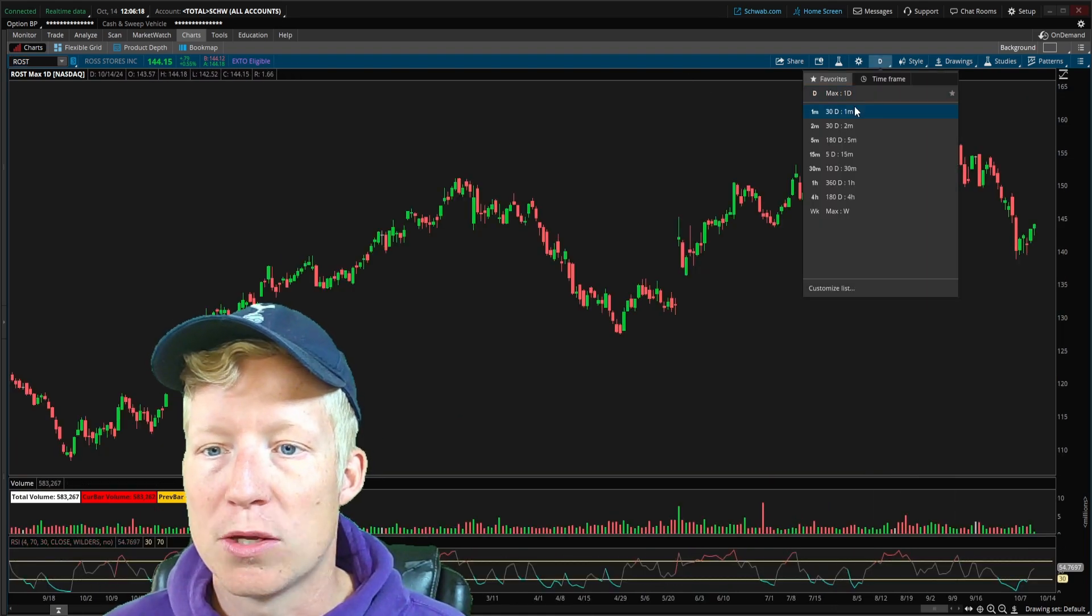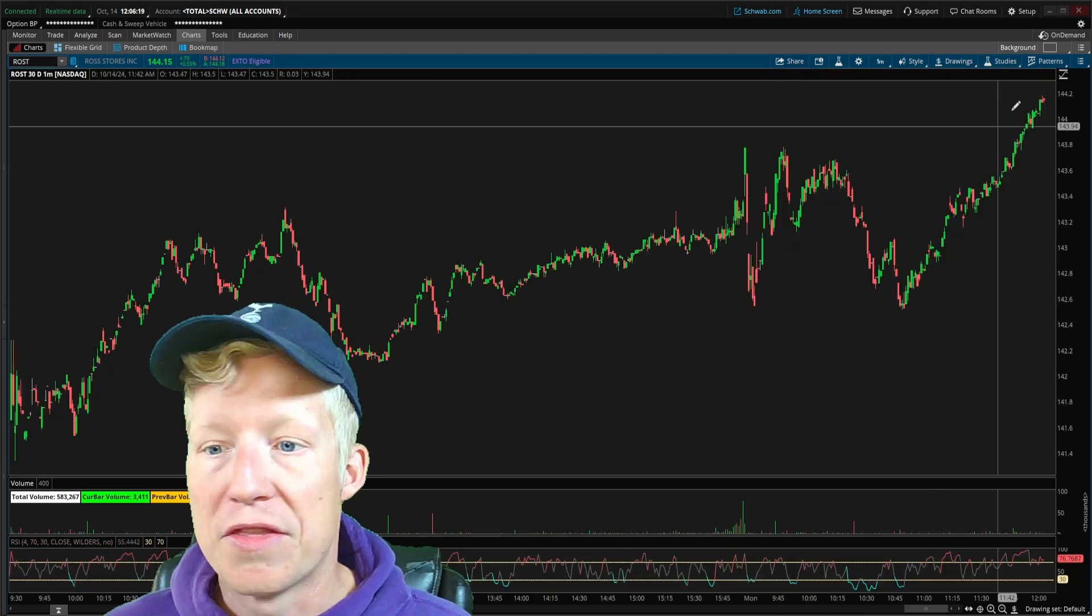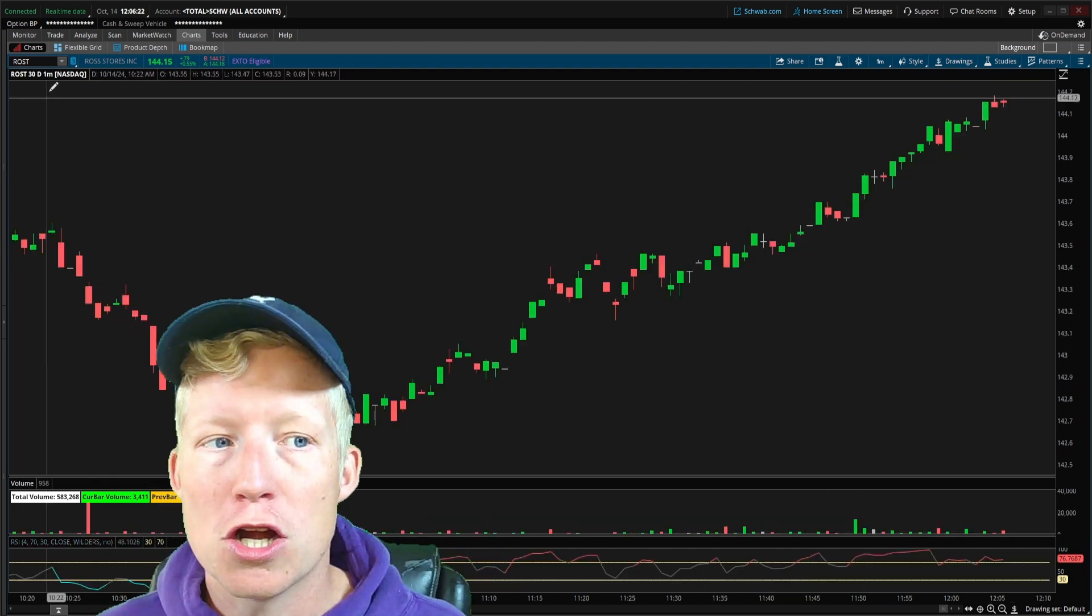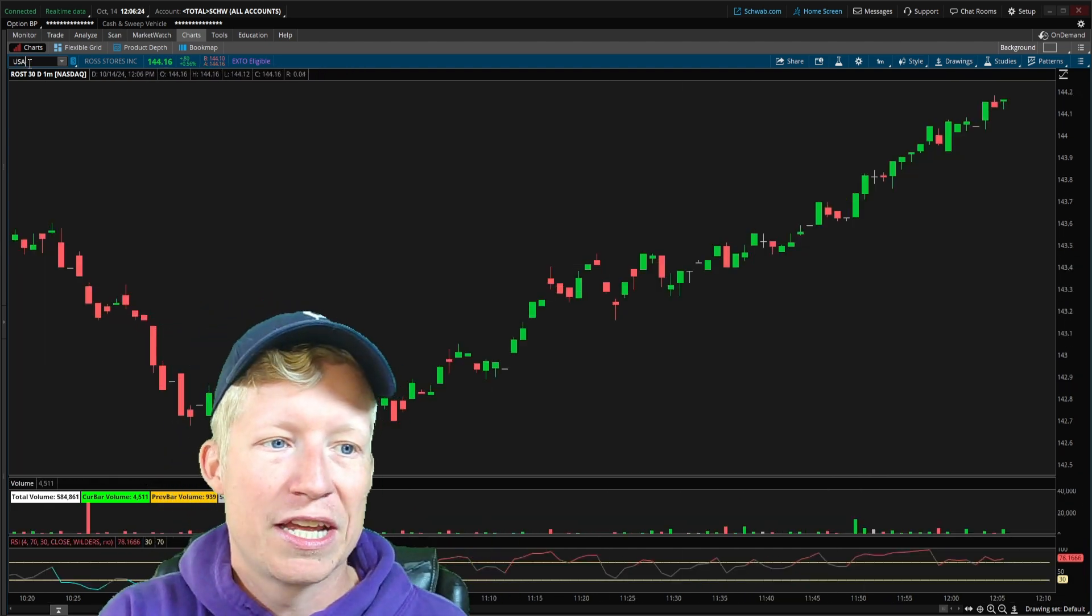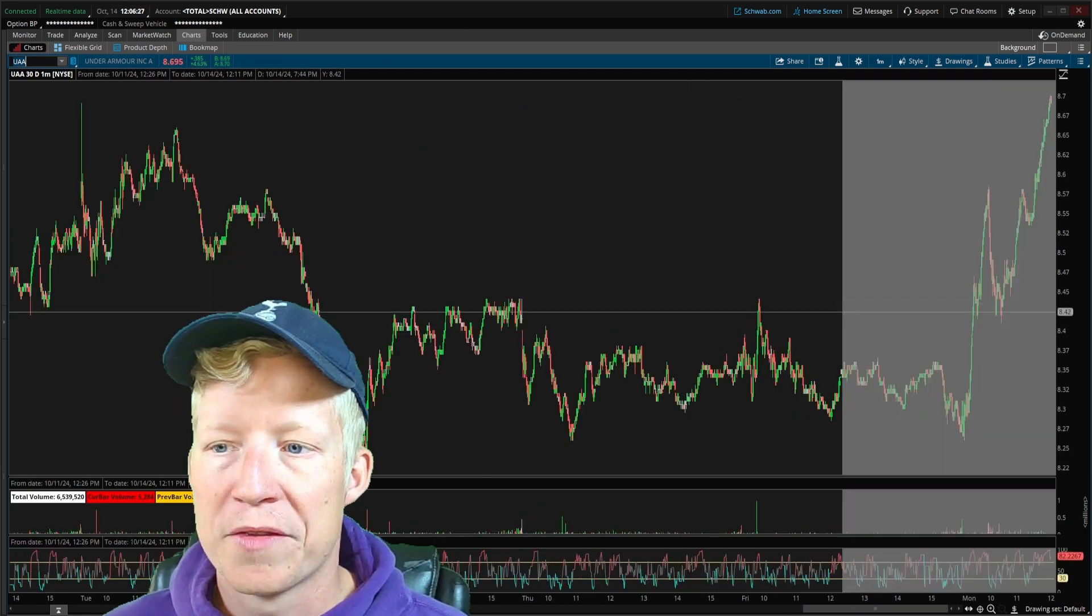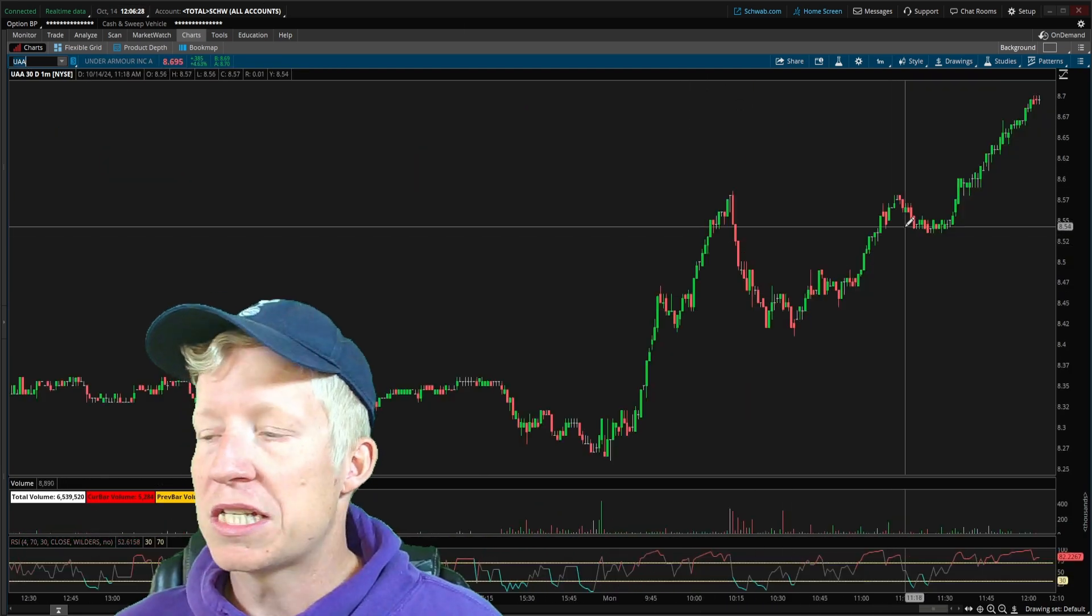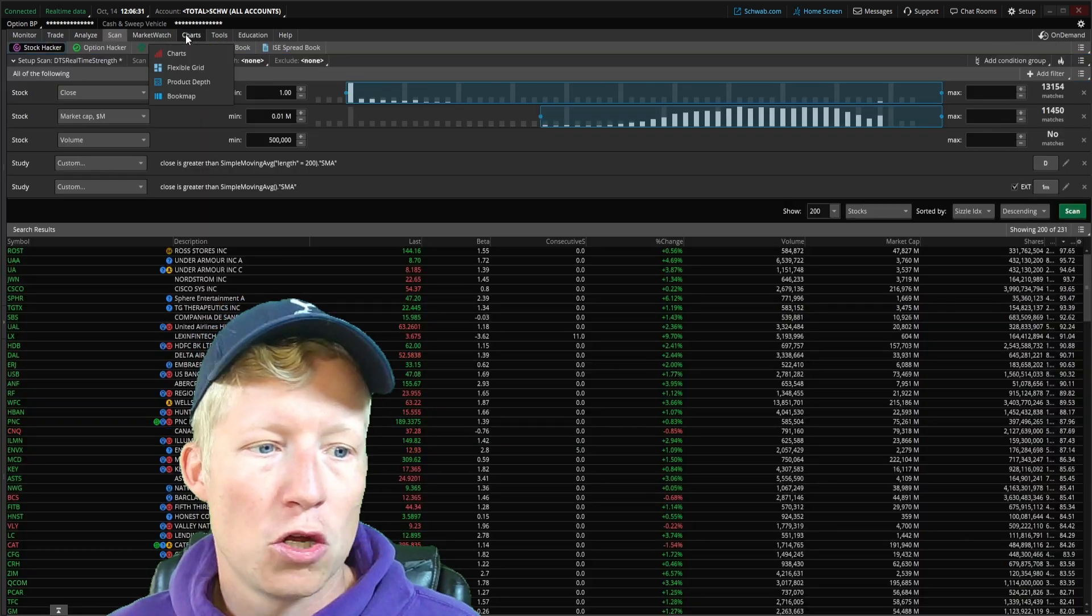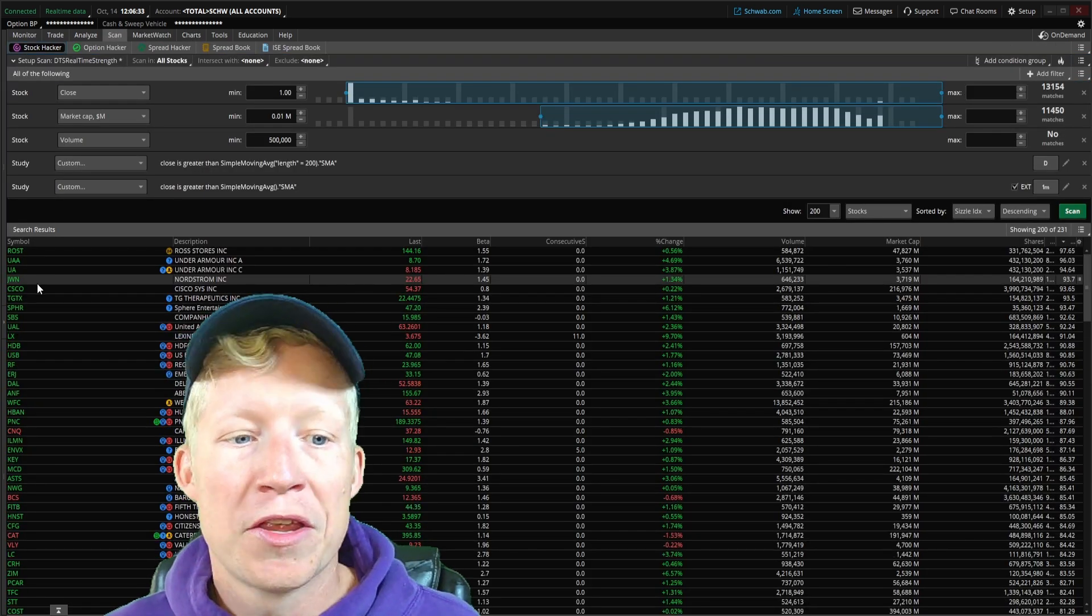This stock, very, very strong. You would have probably never known that unless you had this scanner running. Another one was Under Armour. If I load up Under Armour, very, very strong right now. Once again, would you have known that without this scanner? Probably not.